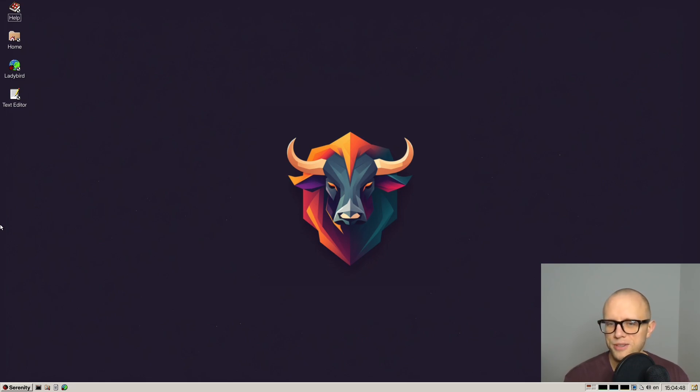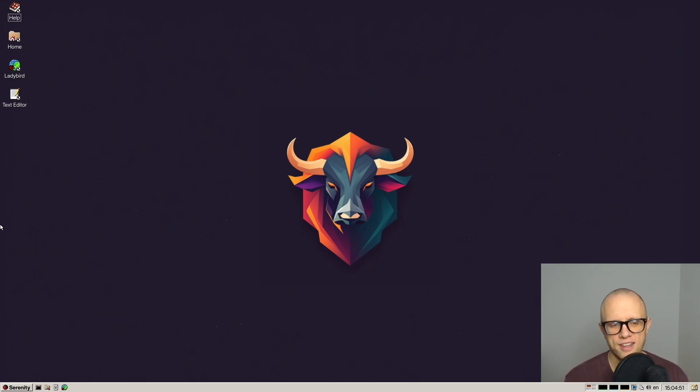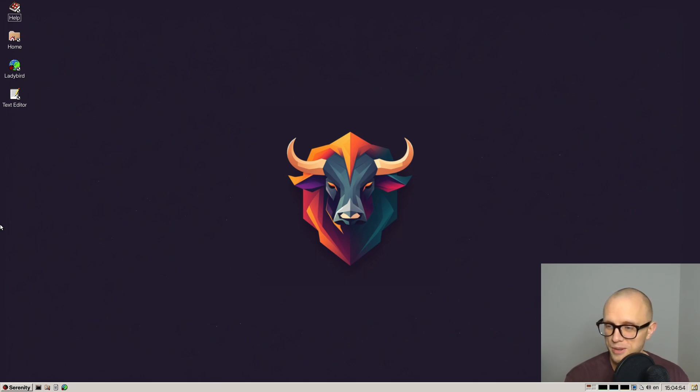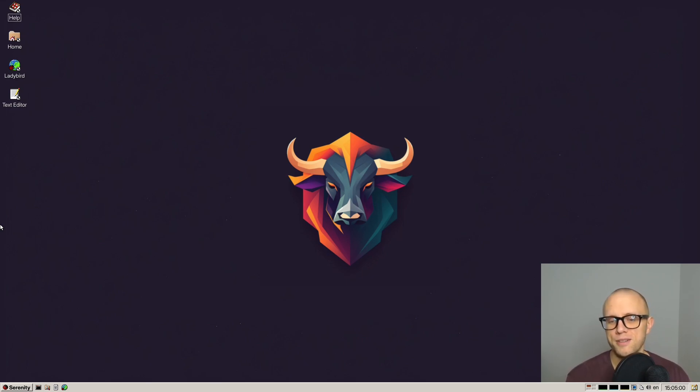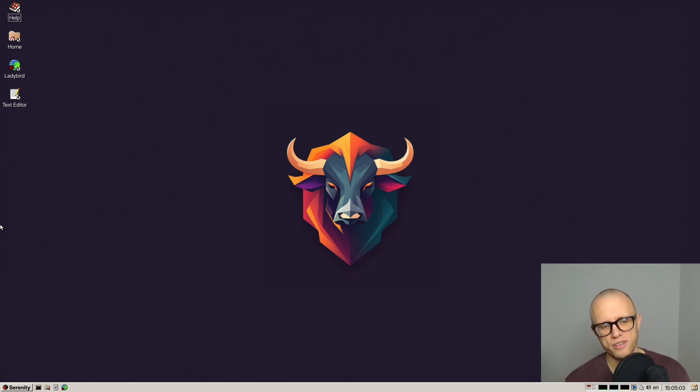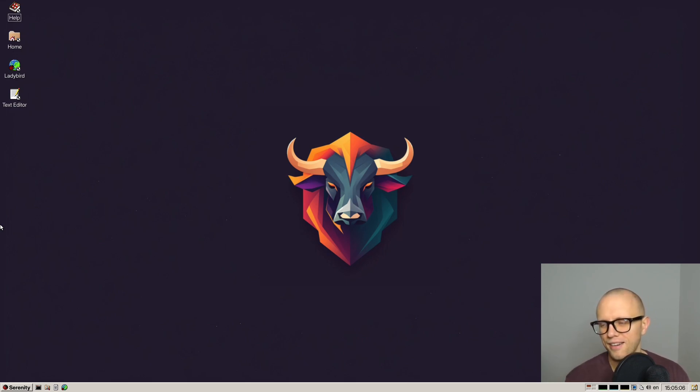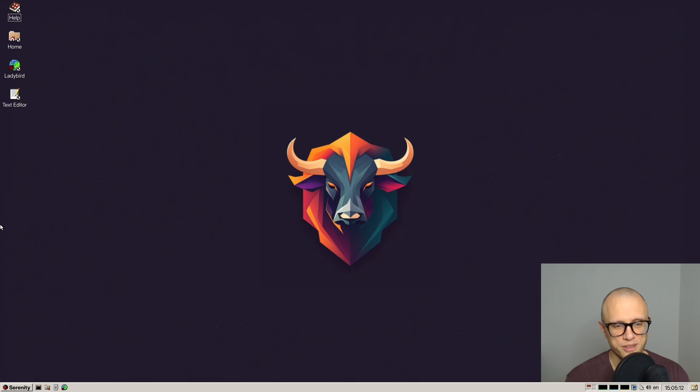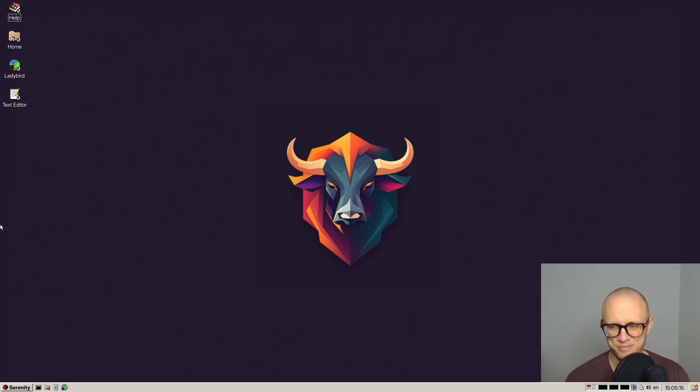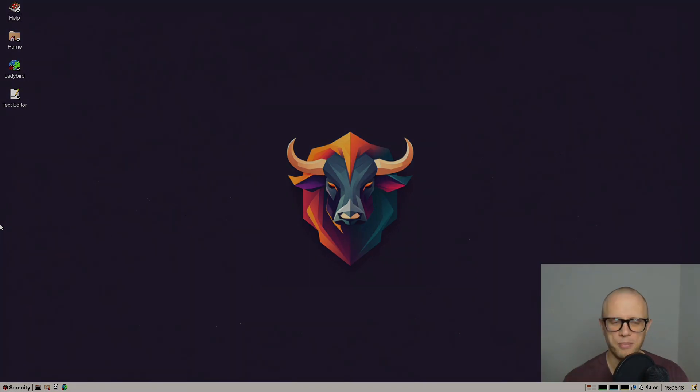And that's everything we had to show you today. So thank you so much for checking in and staying up to date with the project. Thank you to Andrew for co-hosting with me today. If you want to come chat about Serenity OS or participate in development, we are all hanging out on the discord server. There's a link to it in the video description below. If you want to sponsor development, there are links for that as well. Thanks again for checking out the video and I'll see you all next time. Bye.